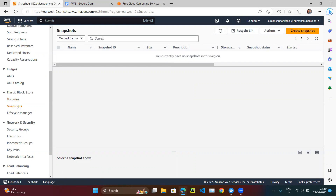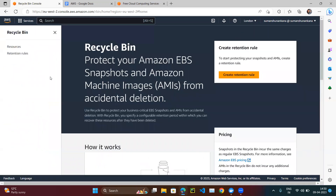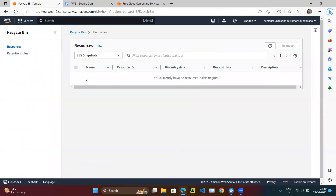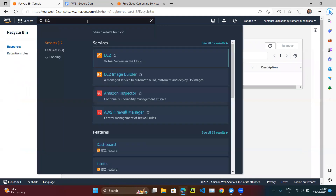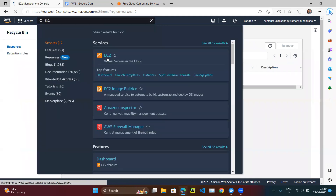Now that the snapshot has been deleted, how do we recover it? There is a Recycle Bin option — let me click on it. Under Resources, there is nothing. So how are we going to recover this snapshot? The answer is: there is no way to recover it at this point.